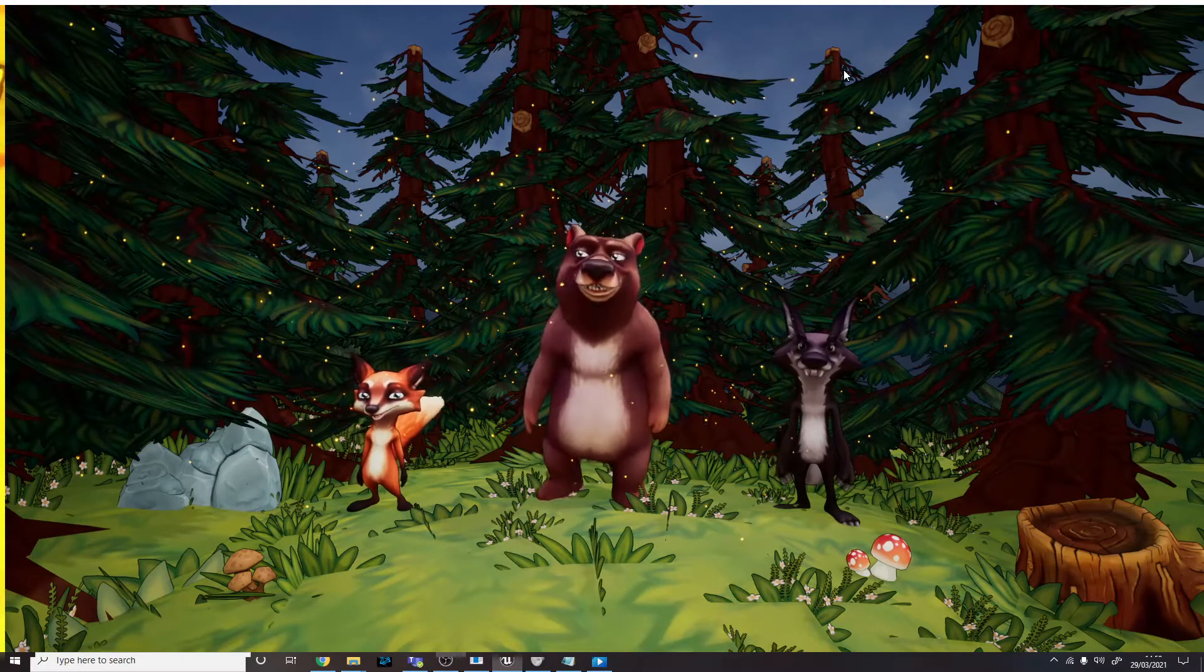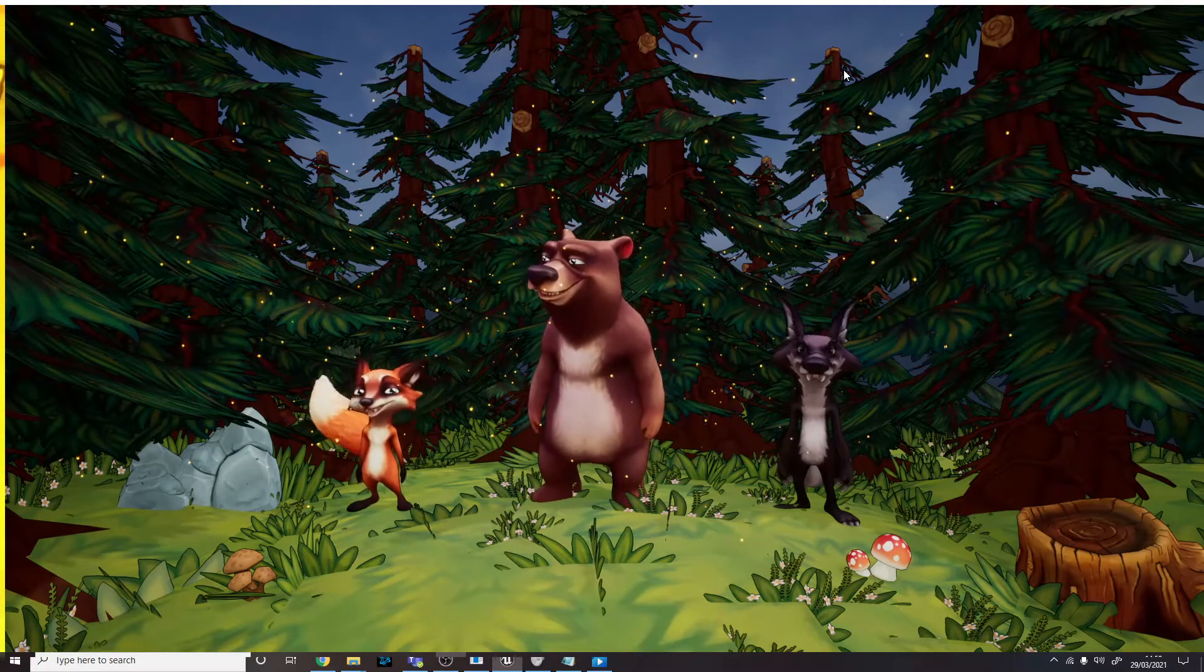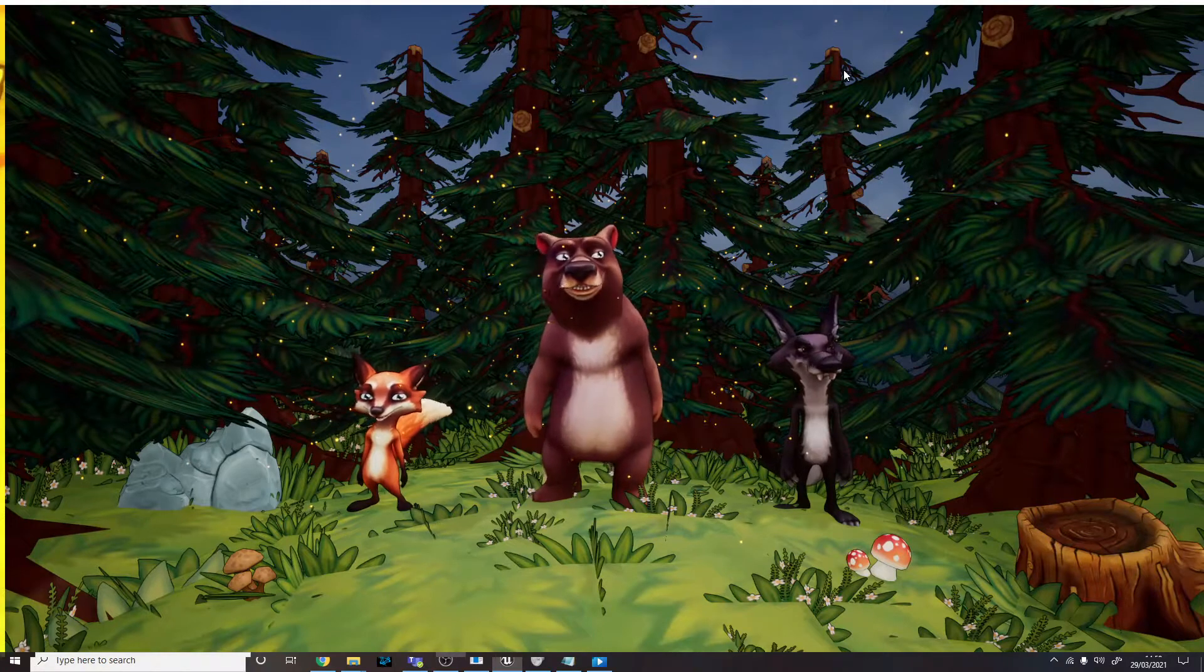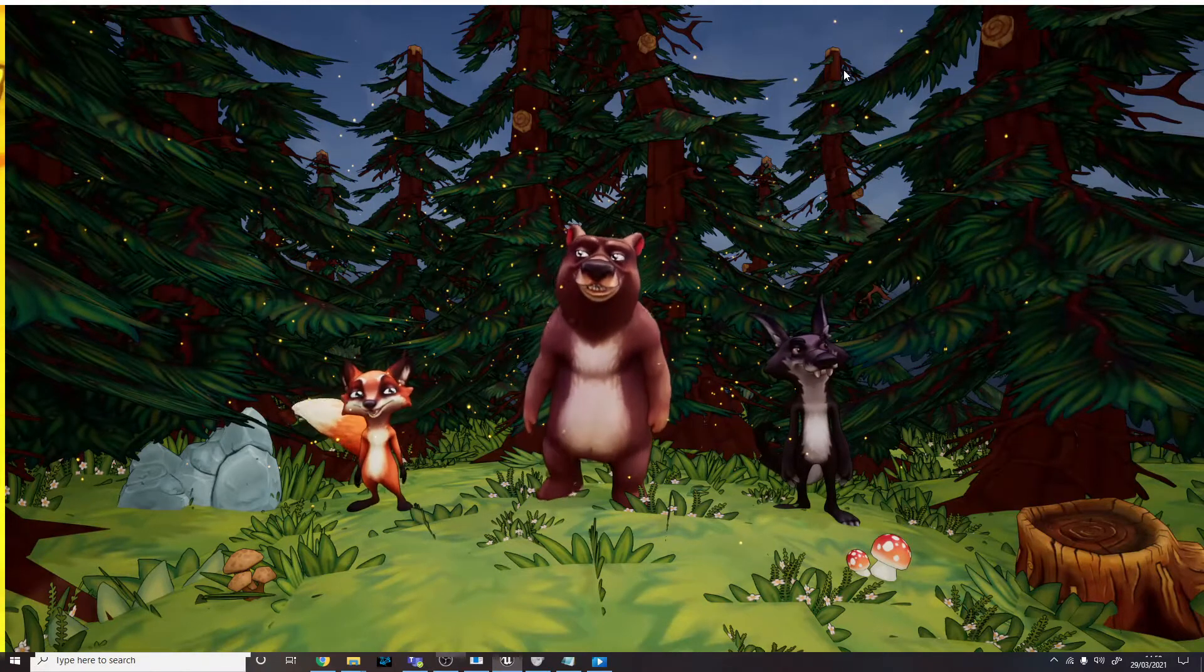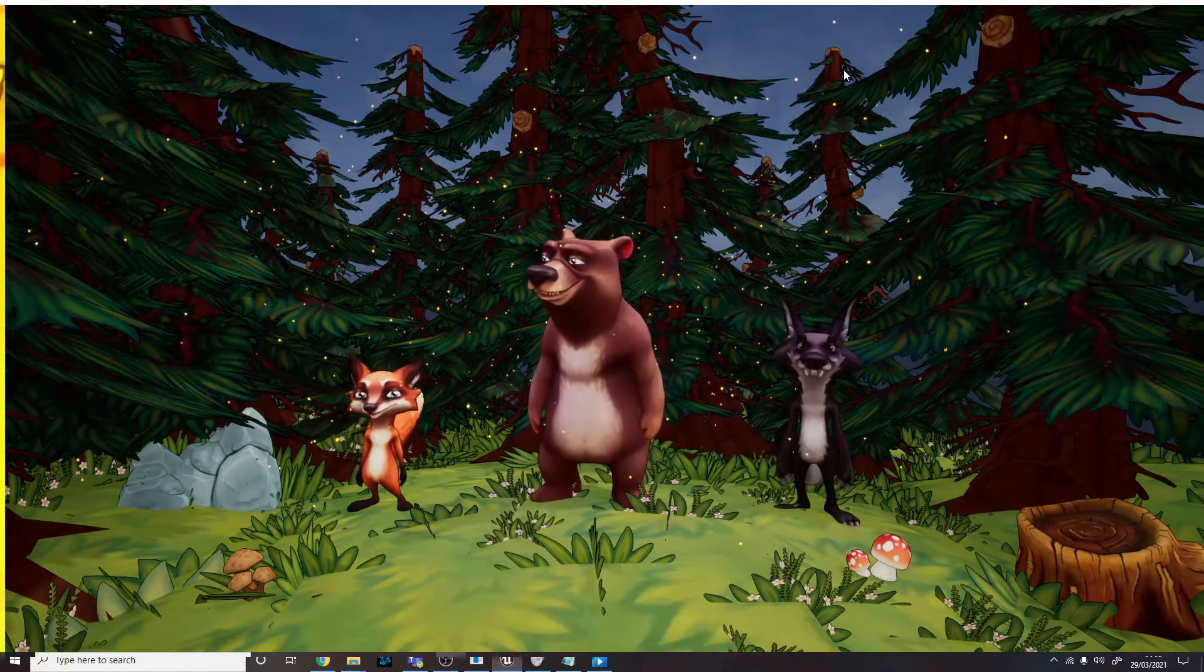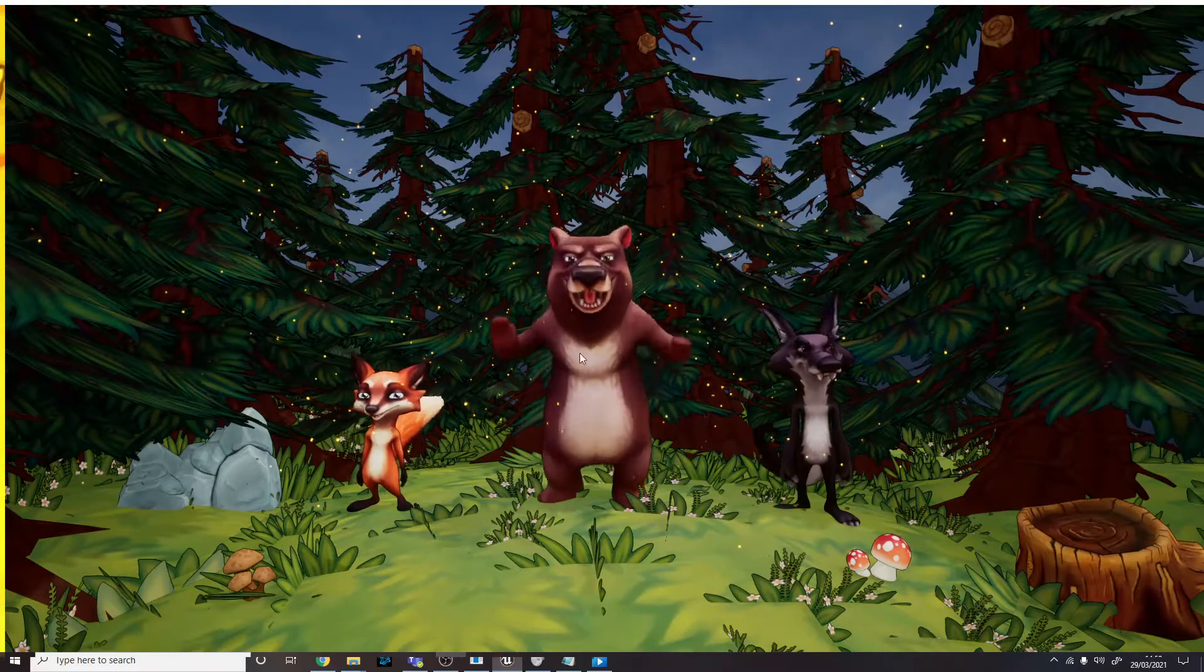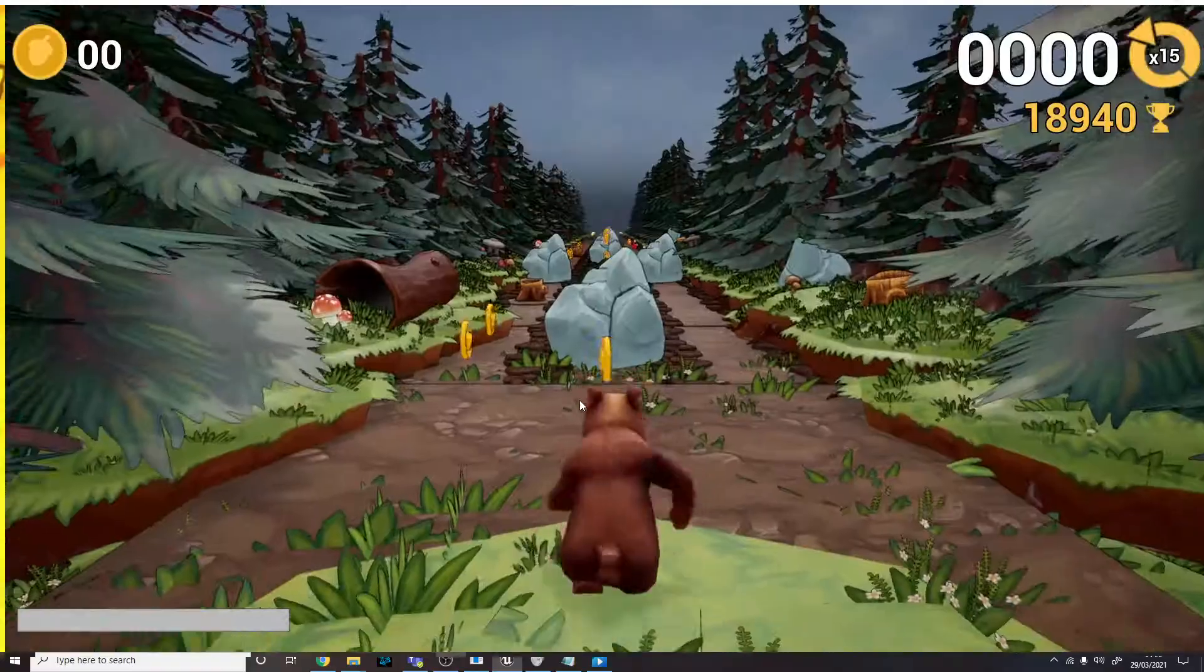But I thought it would be fun and interesting if each character brought something different to the game in terms of gameplay. So I'll just go ahead and choose my favorite, the bear.